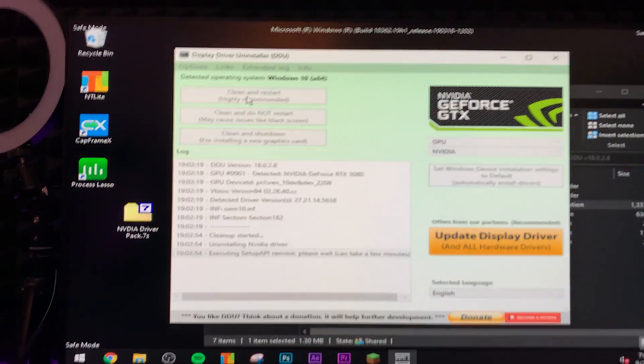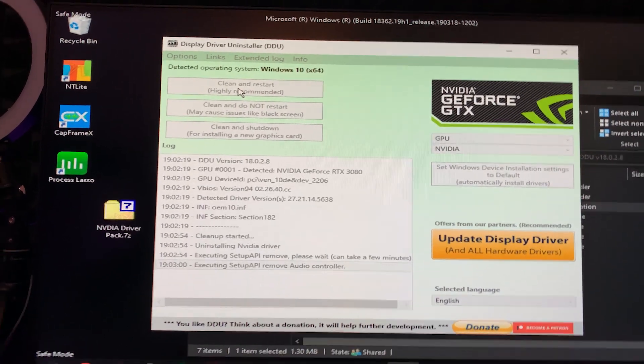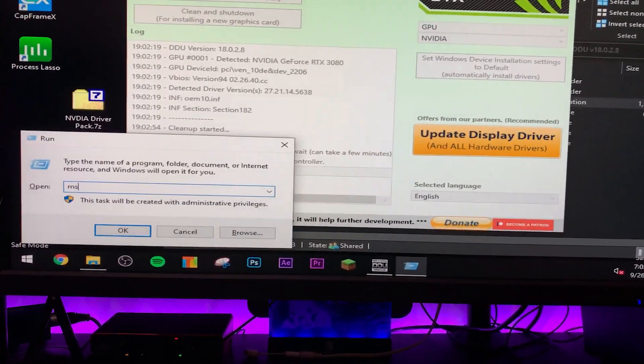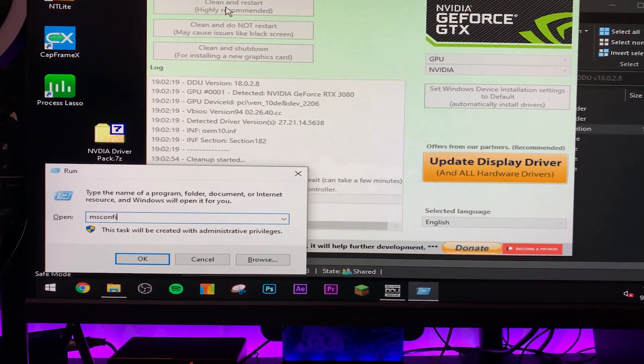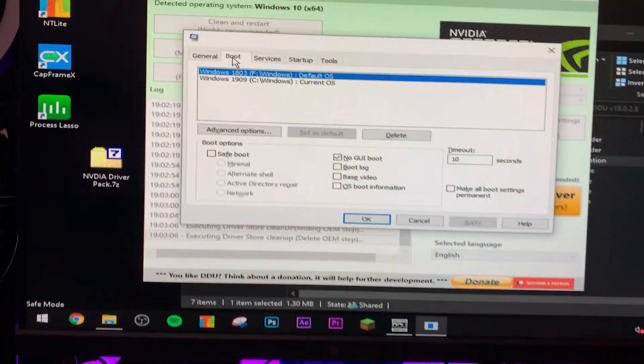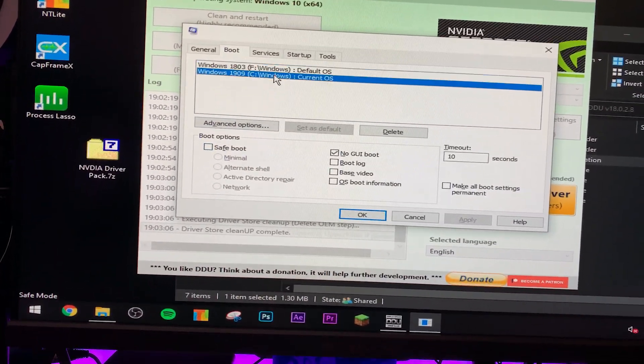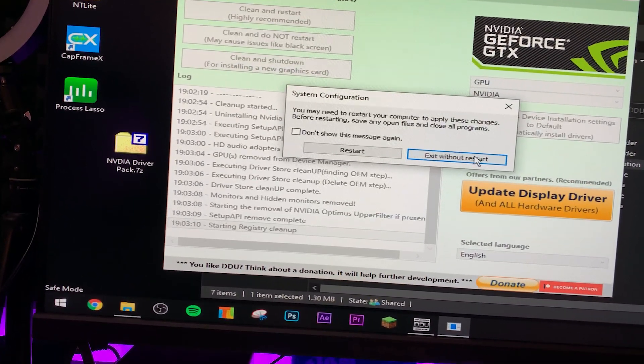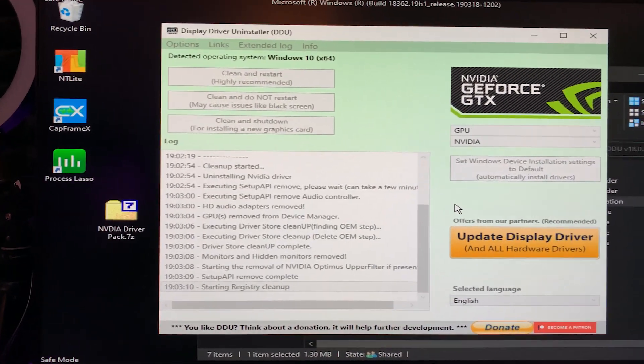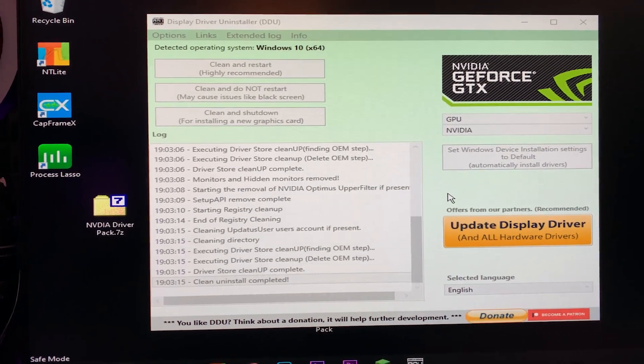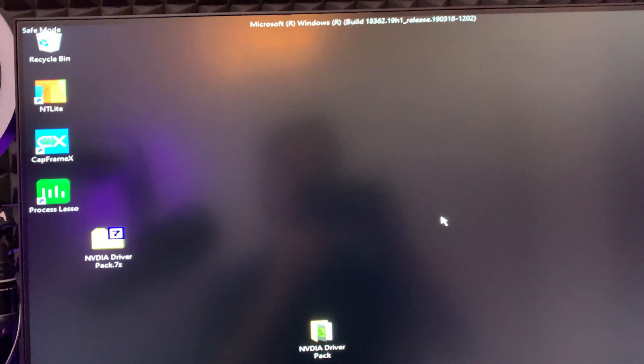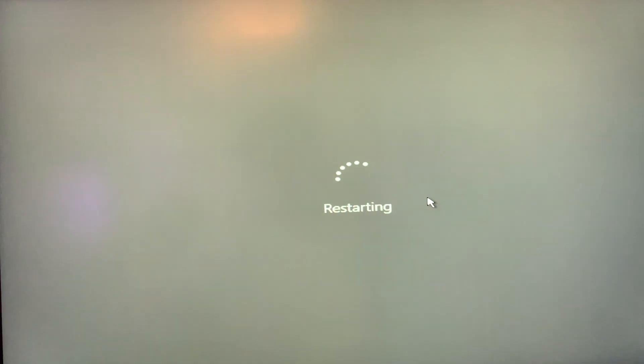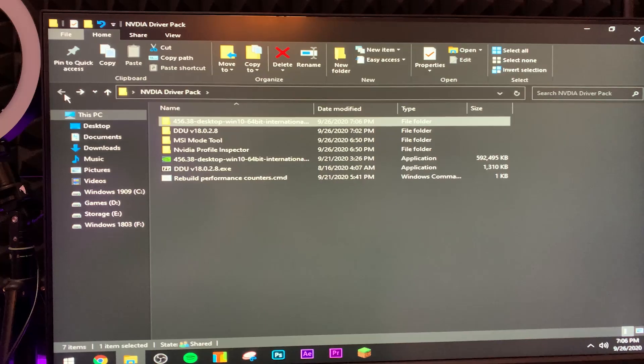One last thing you're going to do before that is navigate to Windows key, msconfig, and make sure you want to go to boot and make sure safe boot is turned off. I actually forgot to do this beforehand. I recommend doing that actually before you do this DDU, otherwise it'll be a lot more difficult. Because by default msconfig doesn't actually turn off safe boot, so make sure you do that, otherwise you're just going to reboot into safe boot again.